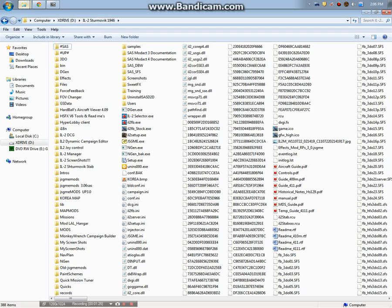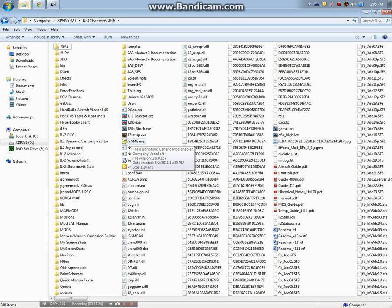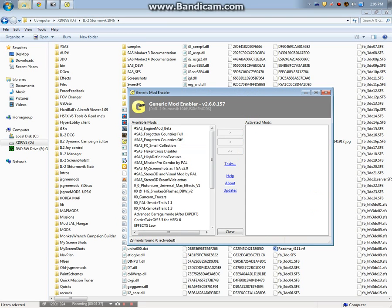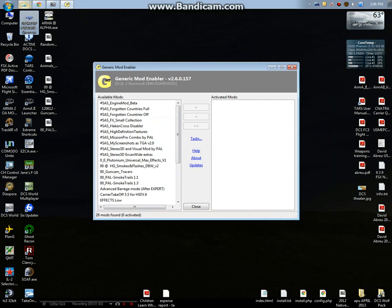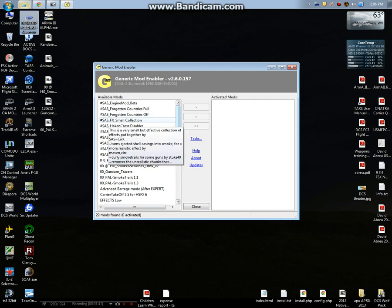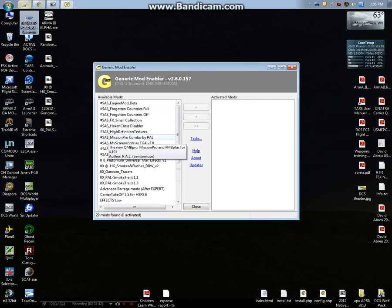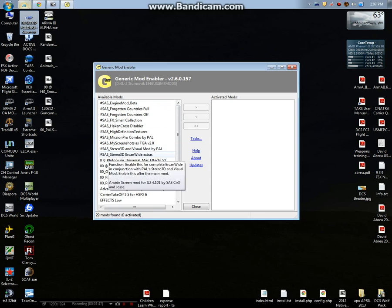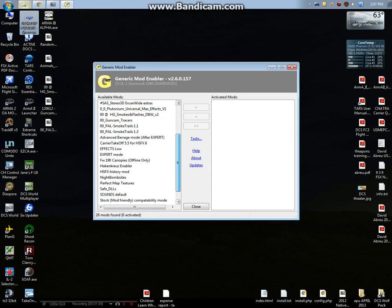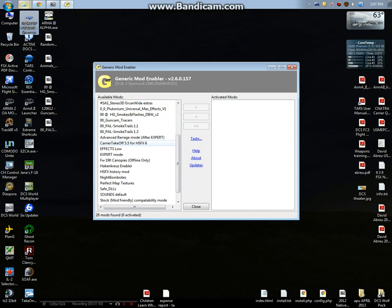The last thing you need to do is go into this JSGME, the generic mod enabler. This is the part that a lot of people miss. It's very important. You want to open this up and from left to right you're activating the mods. These are mods that come with HSFX.